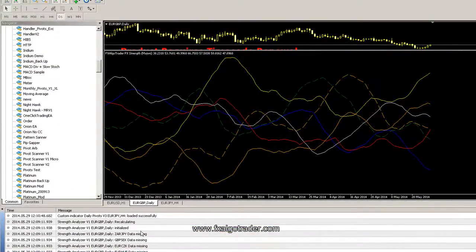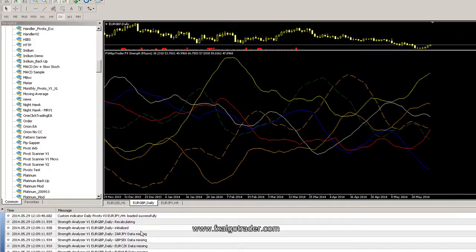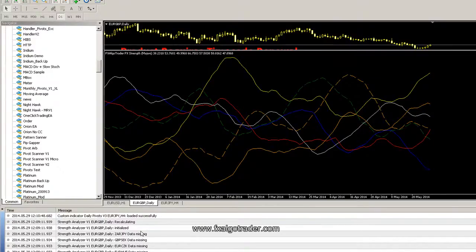But nevertheless, it doesn't really matter because the system will automatically compensate and adjust the weightings of the aggregated RSI readings accordingly.